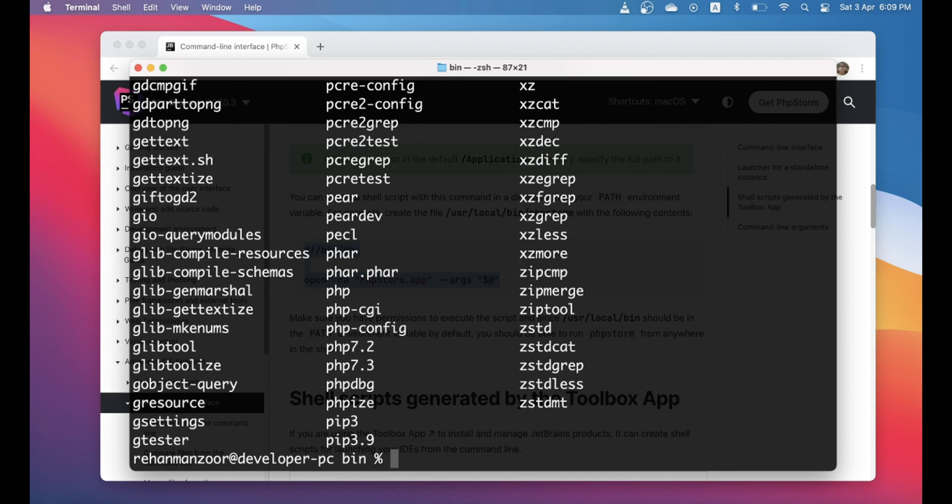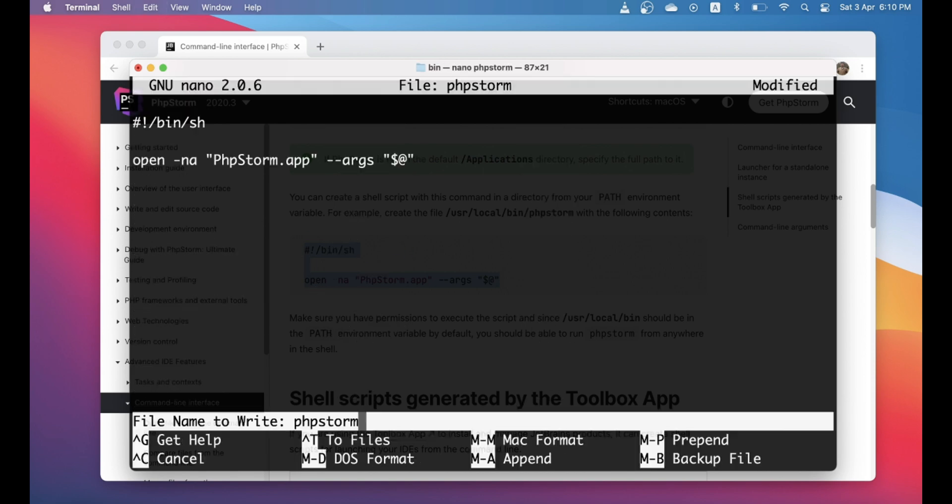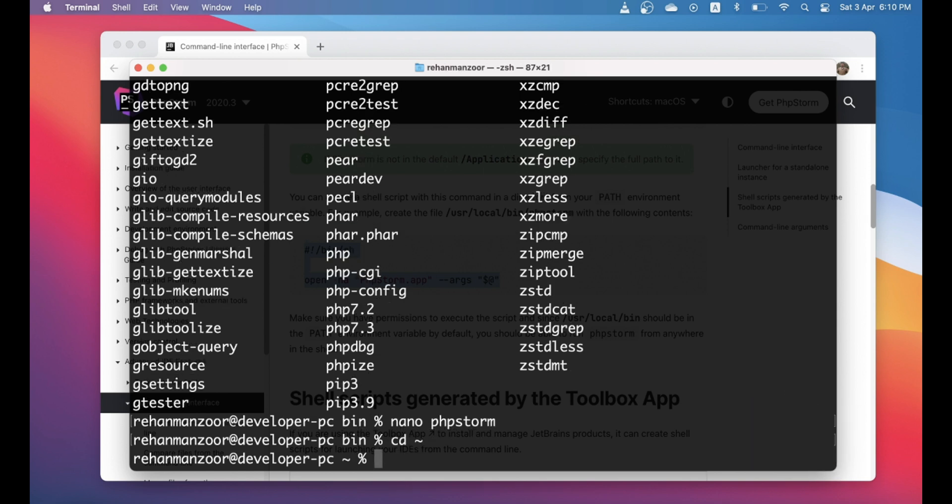Let's go ahead and create the script. Let's put these things here. Okay, I think that's it.